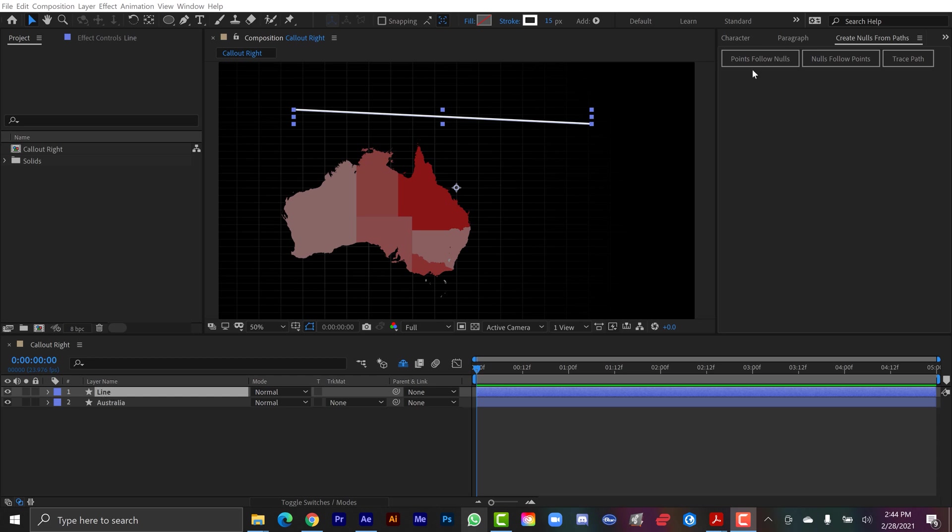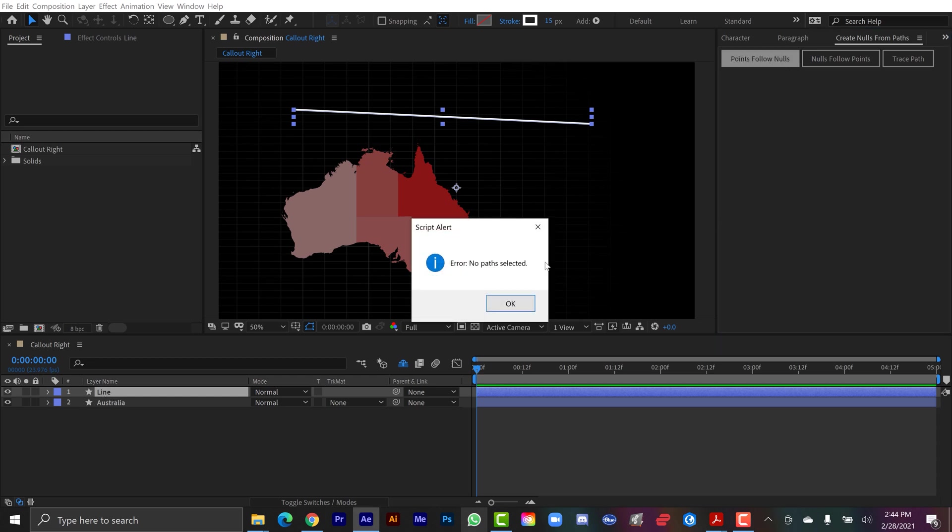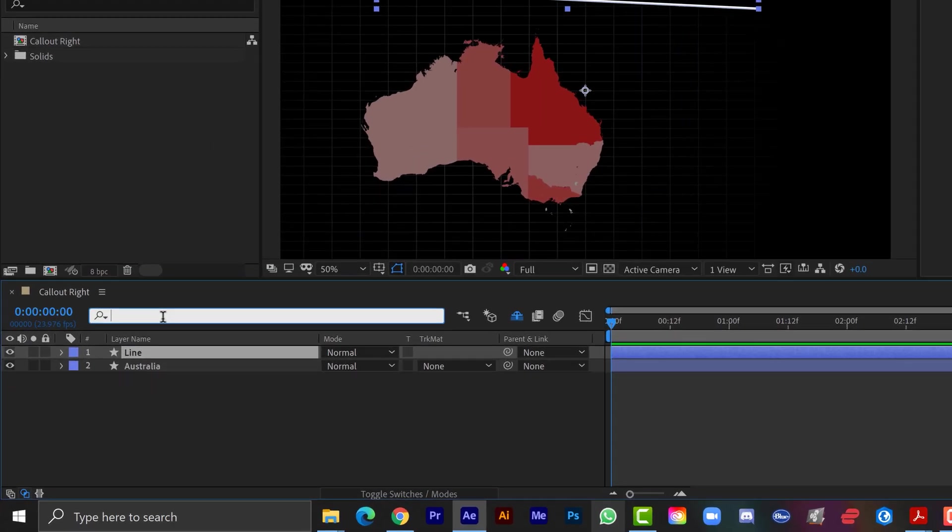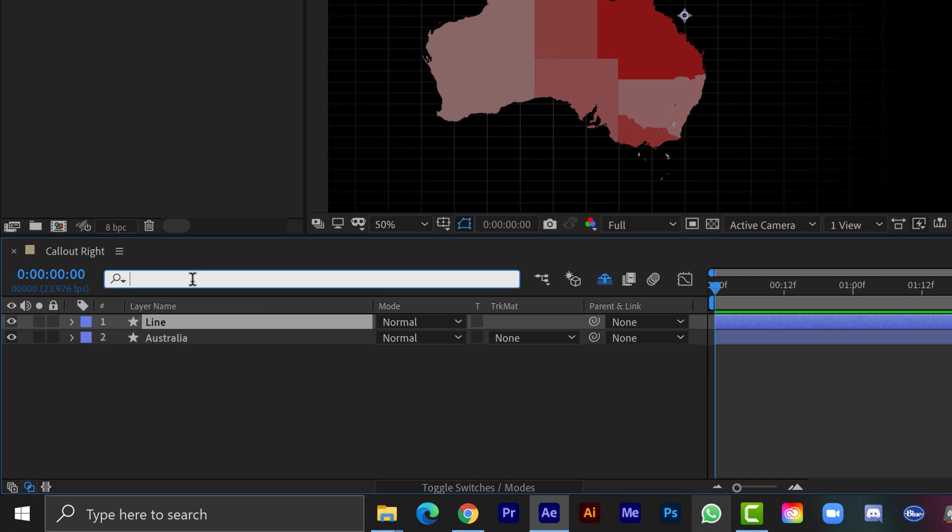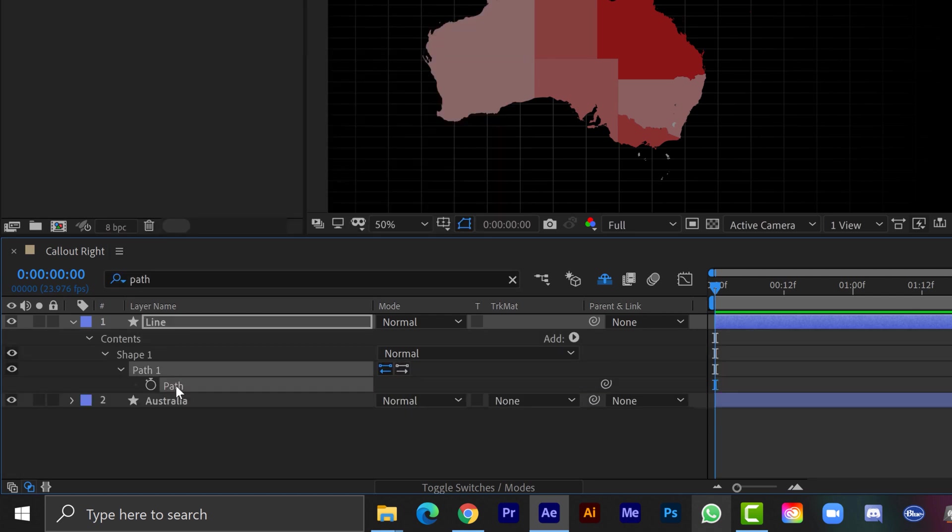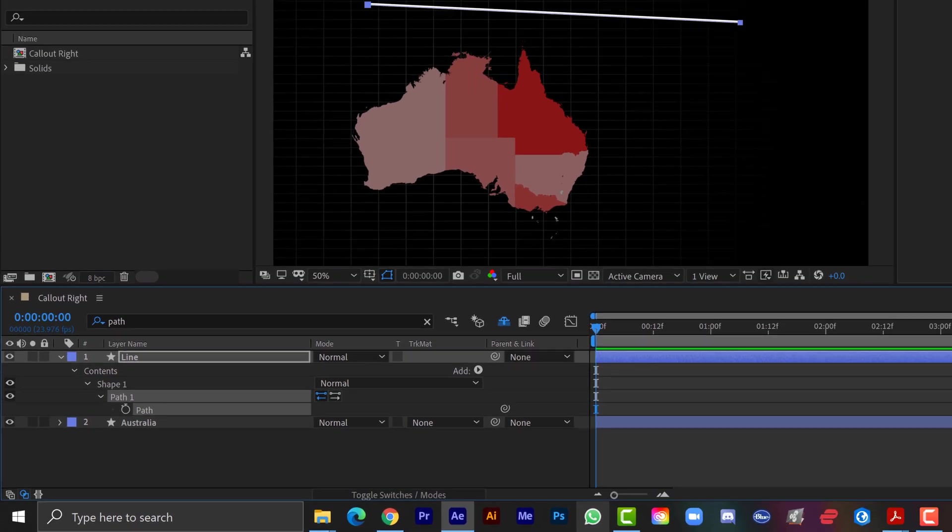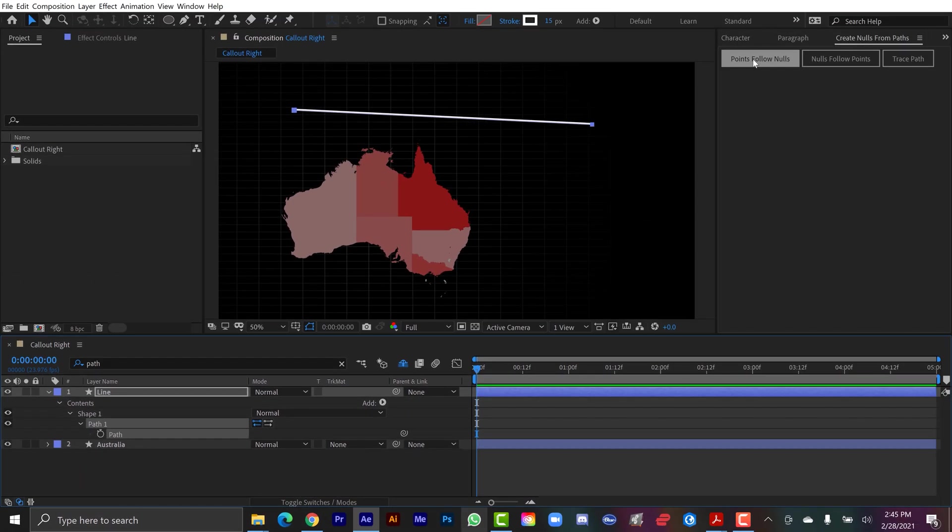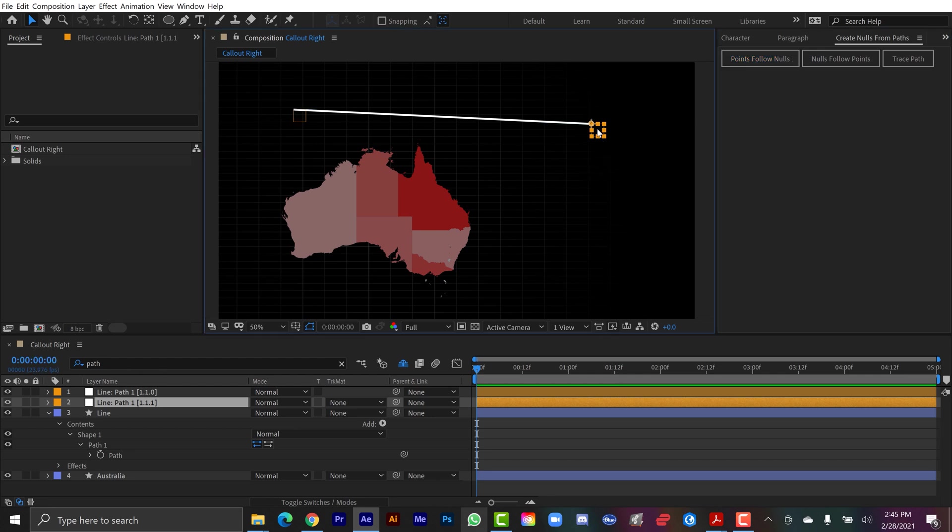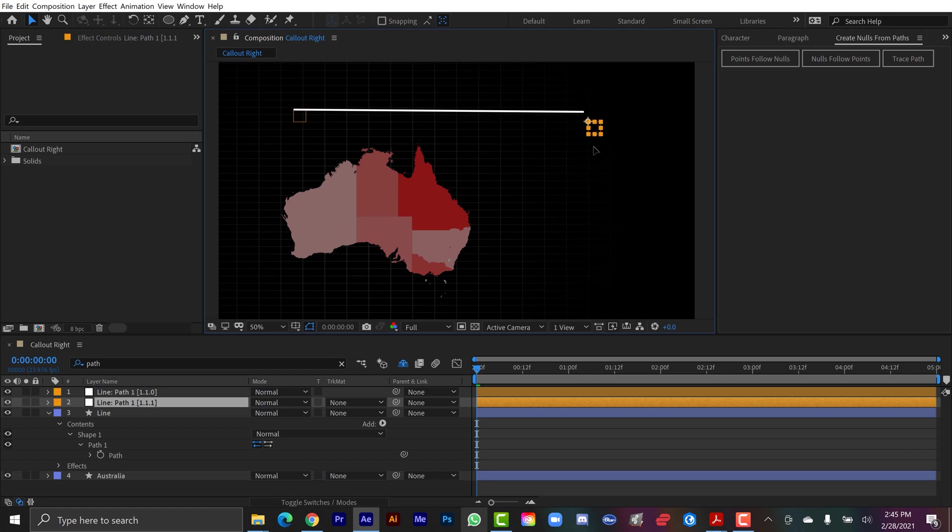Now if I simply have the shape layer selected and I click on points follow nulls, you're going to see I get an error message that says no paths selected. I actually have to dive down into this layer. So I'm going to select the layer, and then in the keyword search bar, I'm going to type in path, and I actually have to grab the path, not just the group, but the actual path.